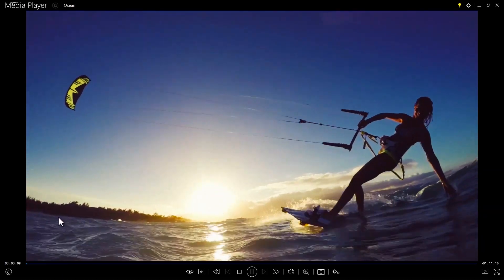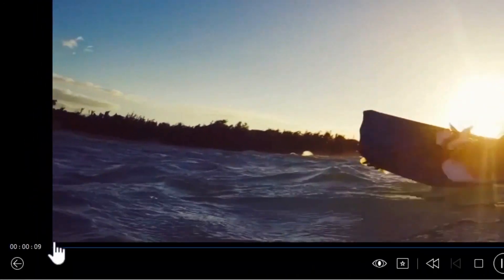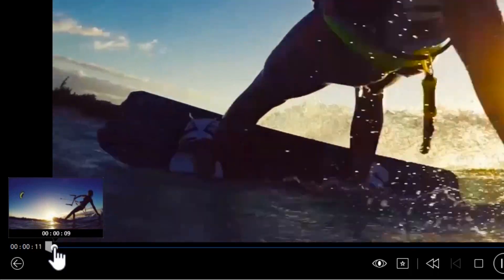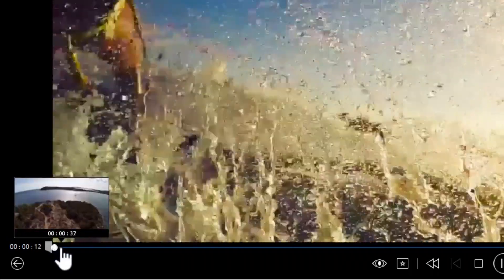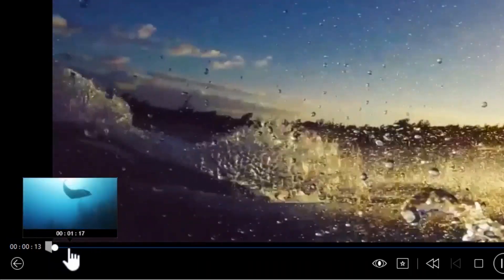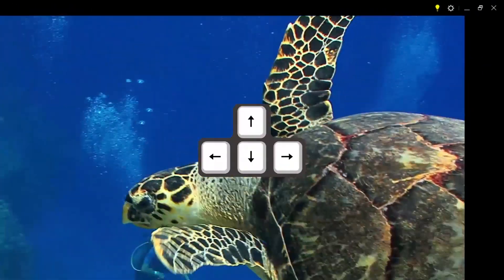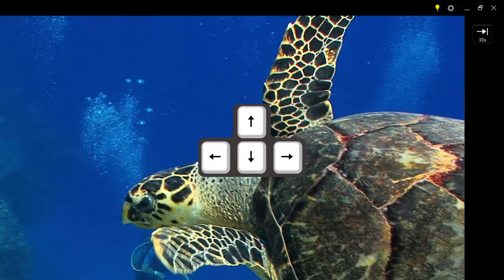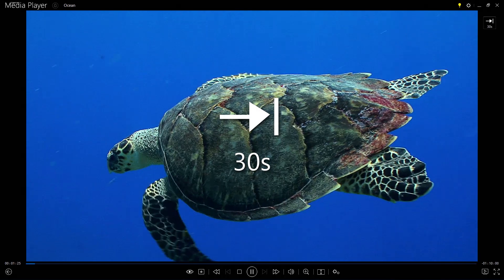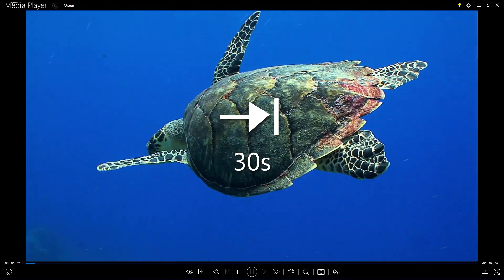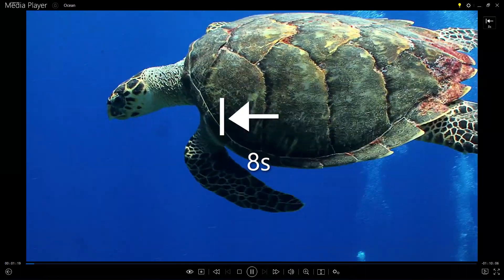To quickly find a favorite scene, hover over the navigational slider to see an instant preview of that section of the movie. You can also hit the right and left arrow keys to jump forward 30 seconds or backward 8 seconds.